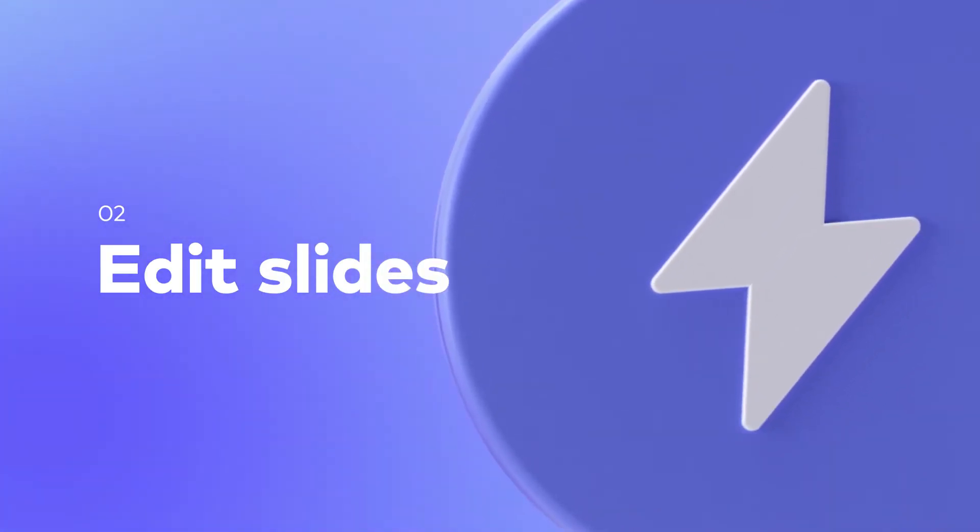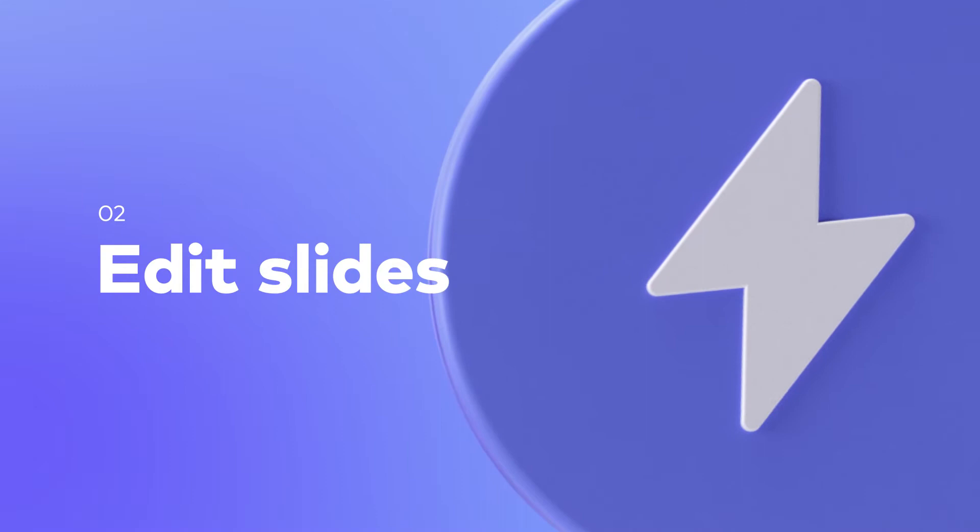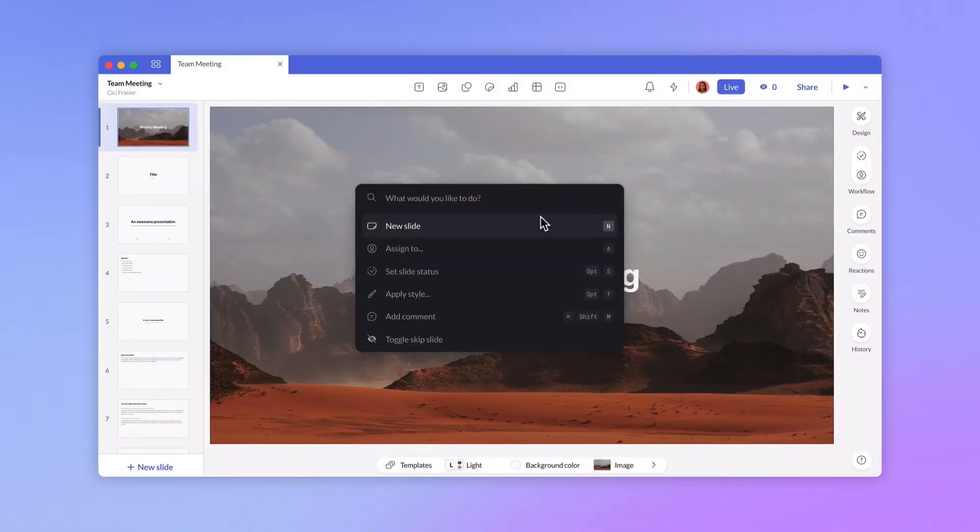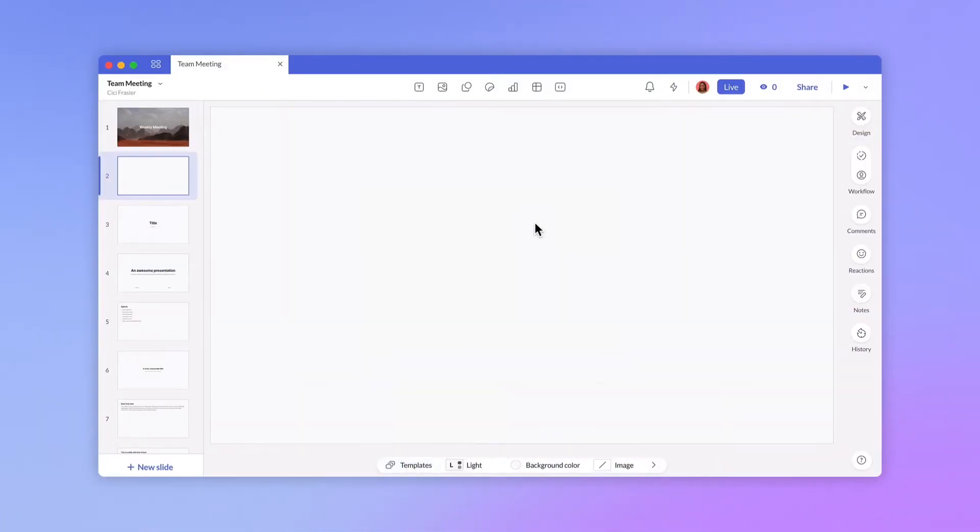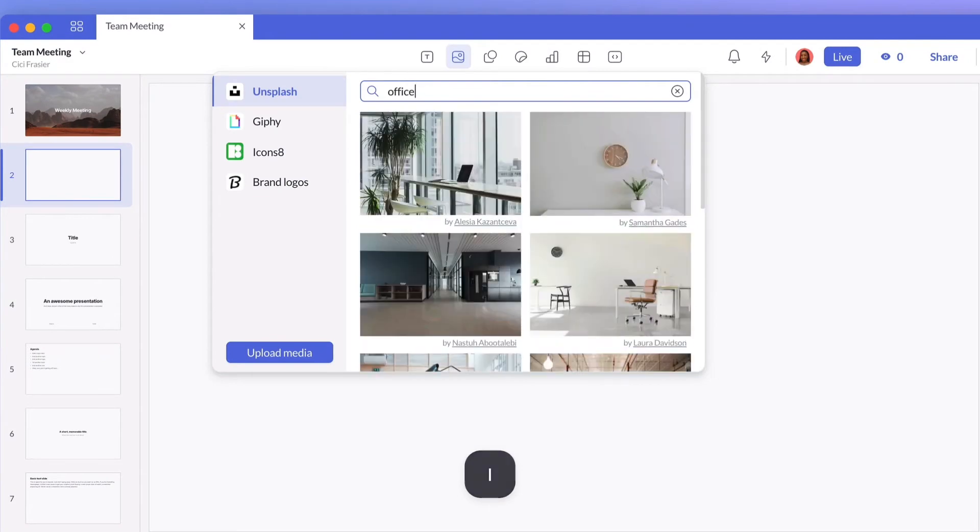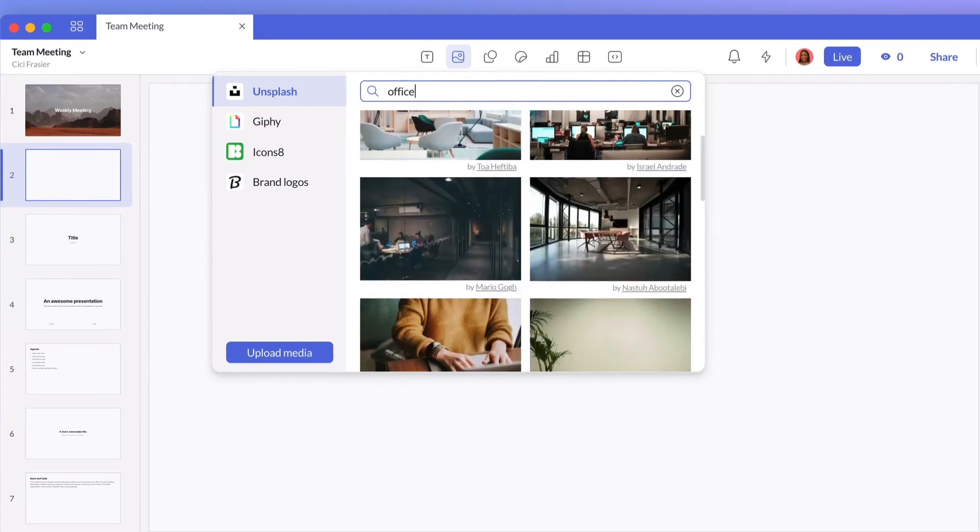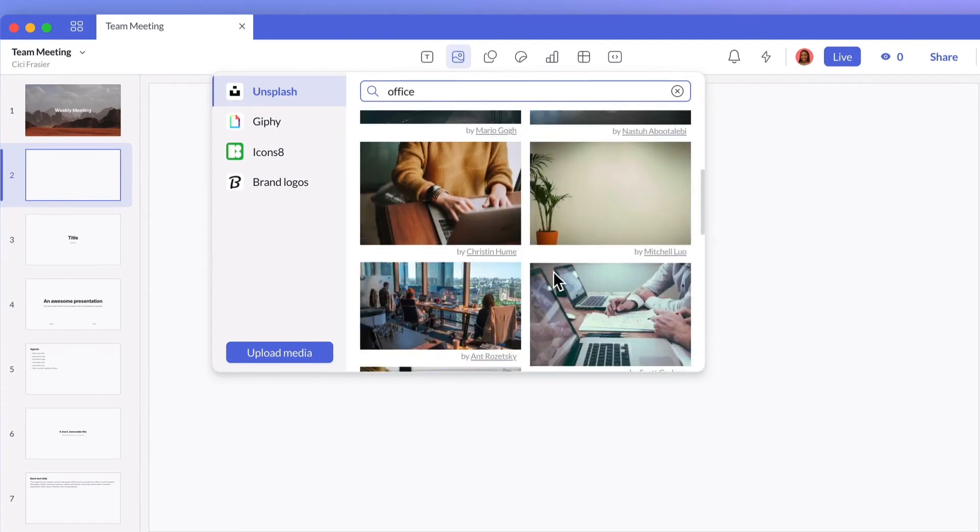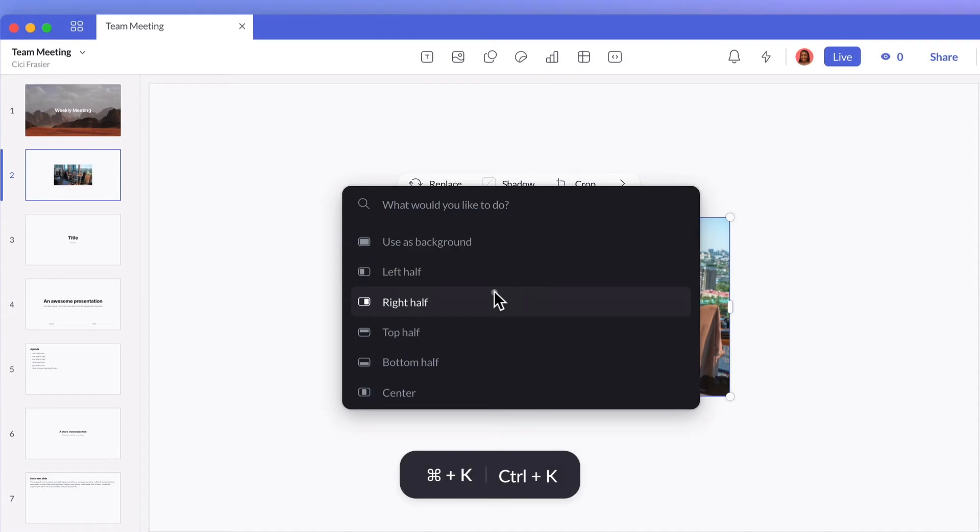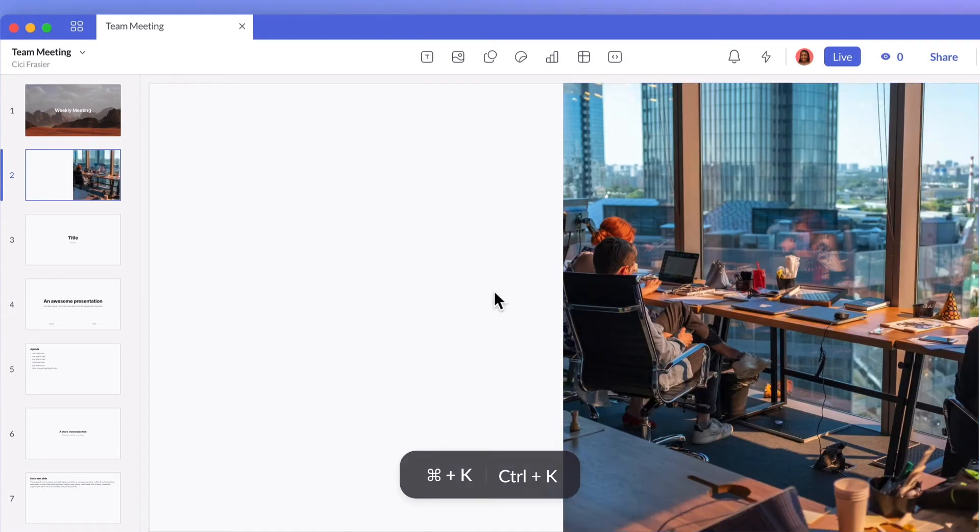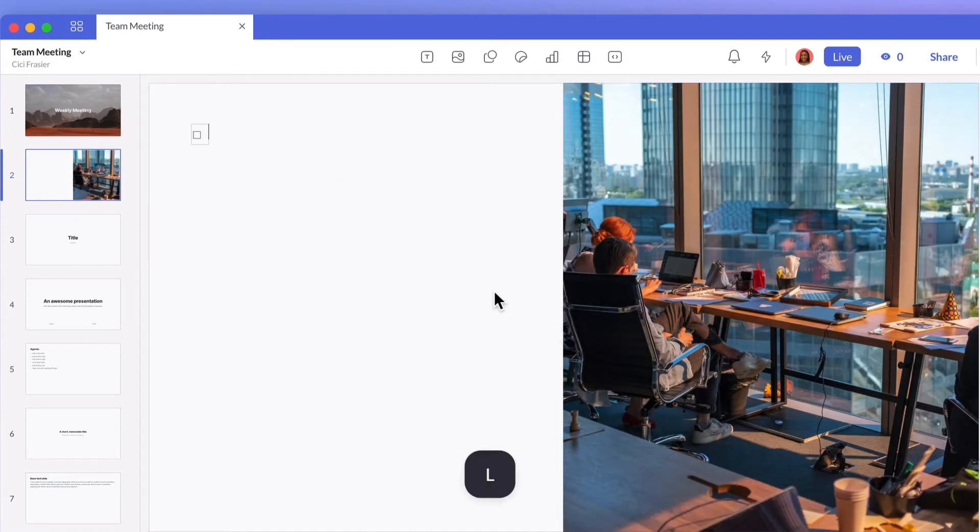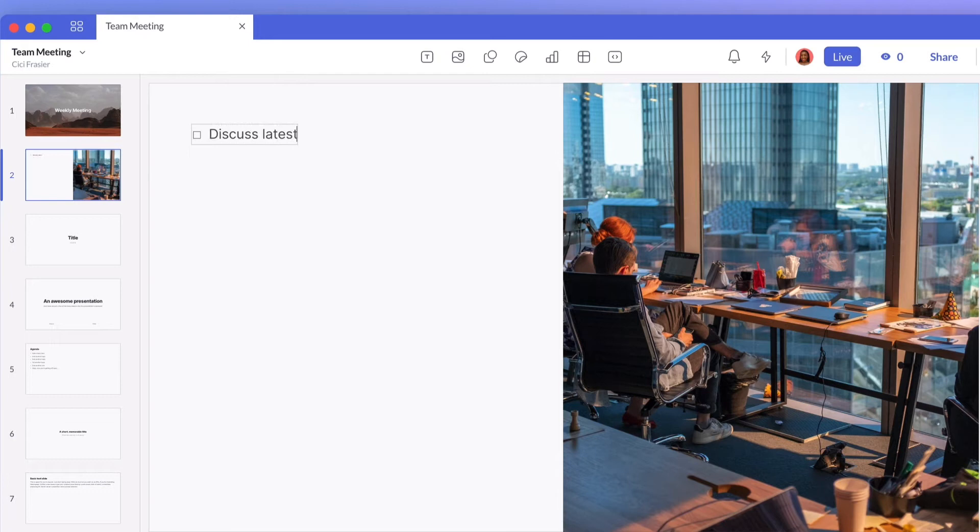When editing a presentation, the quick menu can supercharge your productivity. It's designed to combine keyboard shortcuts with mouse movements so you can move fast but still have precise control over your presentation. Some common actions like adding text or an image have single key shortcuts.